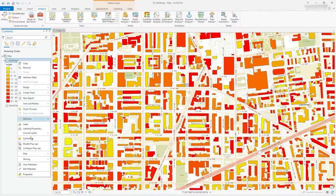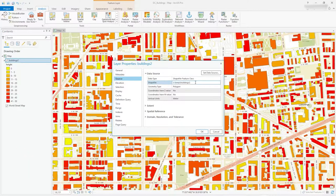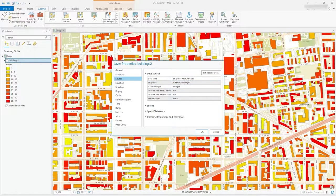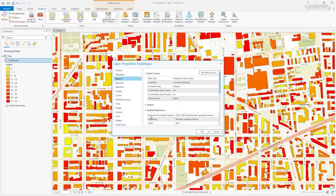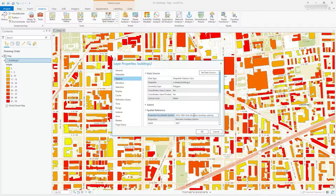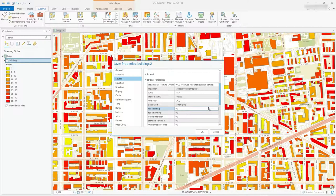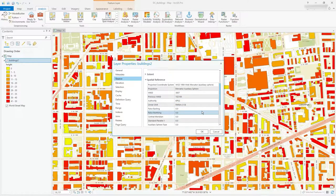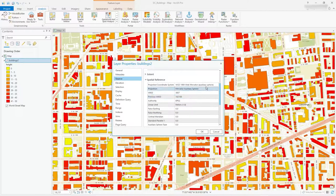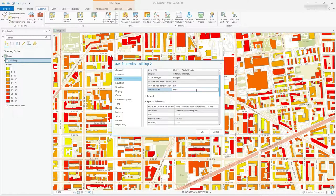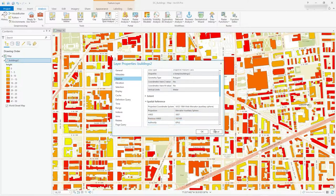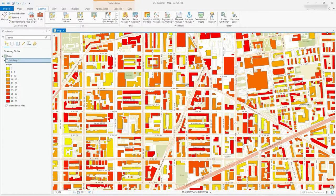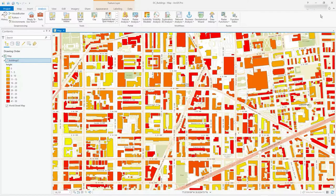It's called Buildings 2. So if I just go to Properties, you'll see its Spatial Reference is Web Mercator, 1984 Web Mercator. So that's my default system projection, 3857. That's the one I've used.